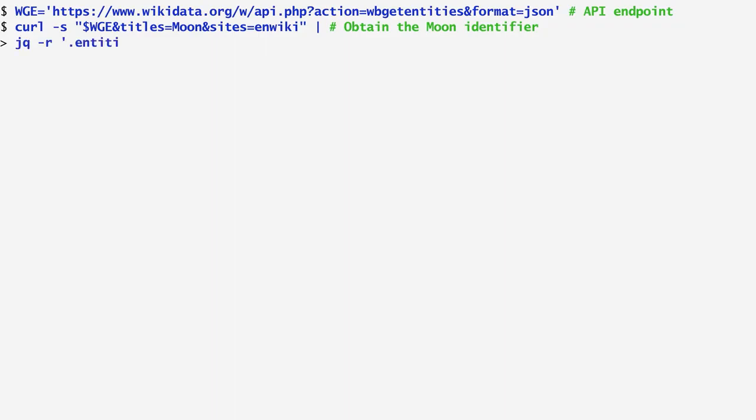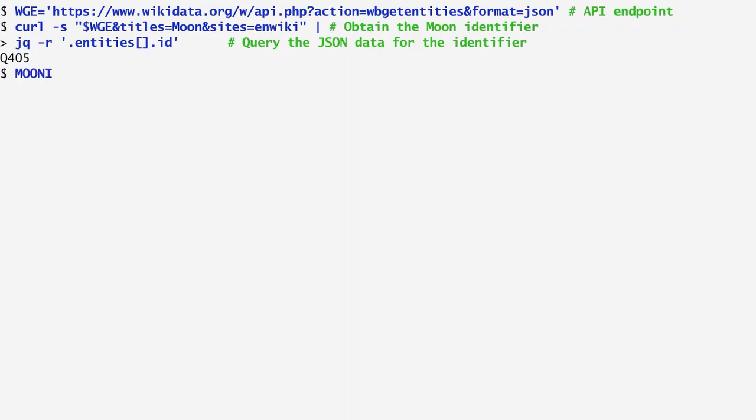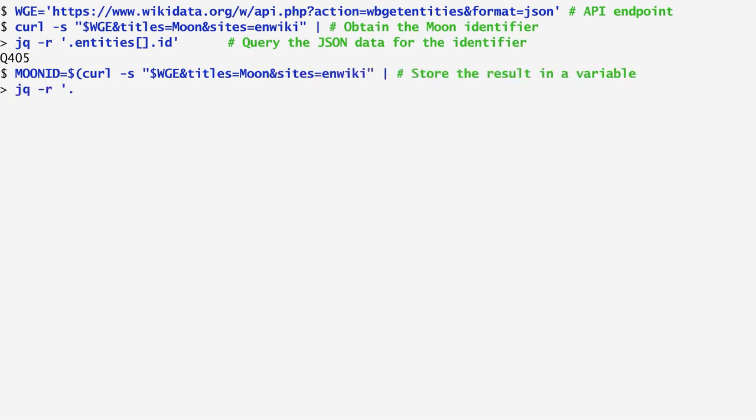Then, I pipe the output of curl to jq, requesting from the entities array the identifier of the moon. We get that the identifier is q405. We store that as well in a variable for further use. Here, I create a variable named moonid and assign to it the moon's identifier using the same commands as before, but enclosed in brackets.